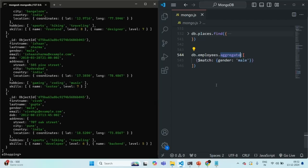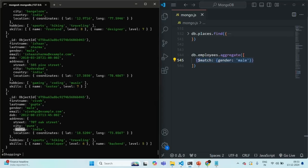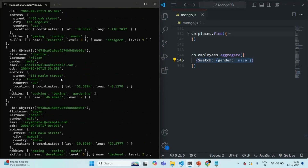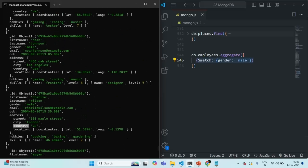We have also learned that we can use the same stage multiple times in an aggregation pipeline. For example, I'm using this match stage and I can use it multiple times. Now what we want is, from the list of male employees that this first stage returned, we want to further filter all the male employees whose country is USA. We might have employees from different countries — for example, some with country UK and some with country USA — so here I want to filter all the male employees whose country is USA.